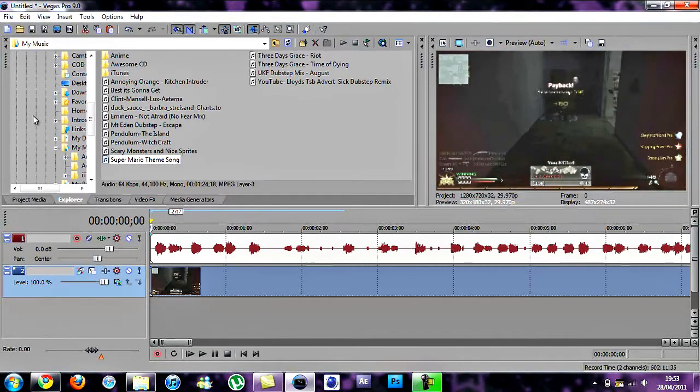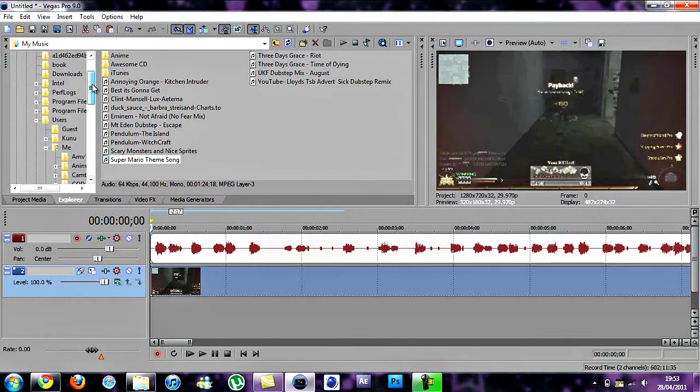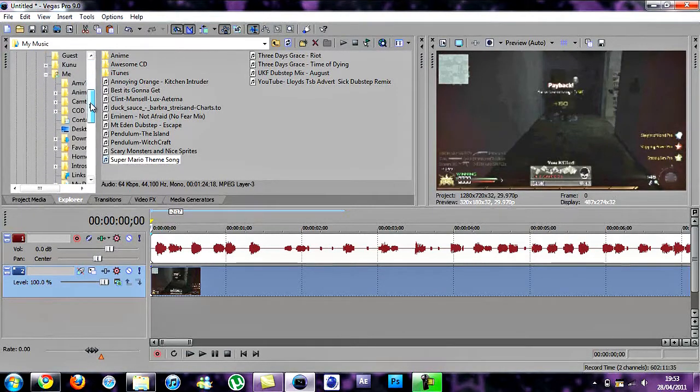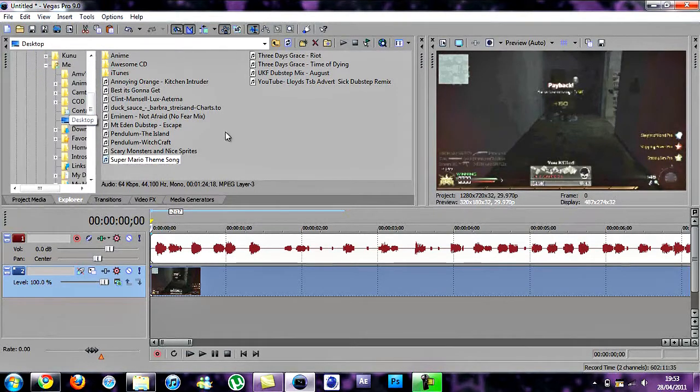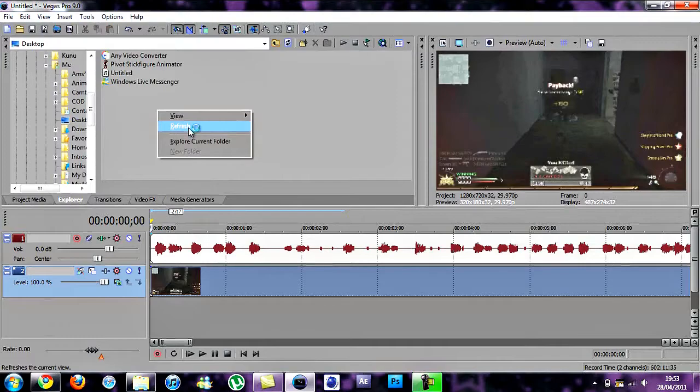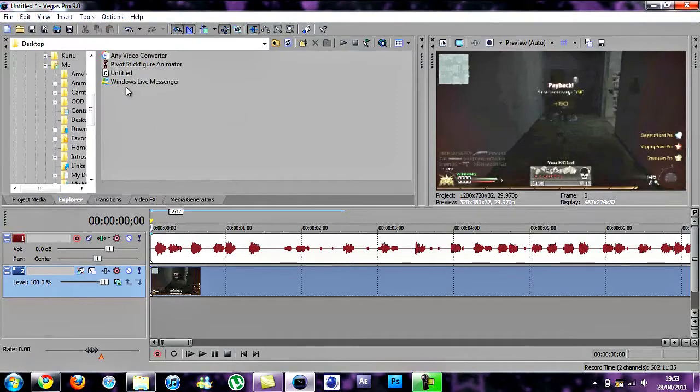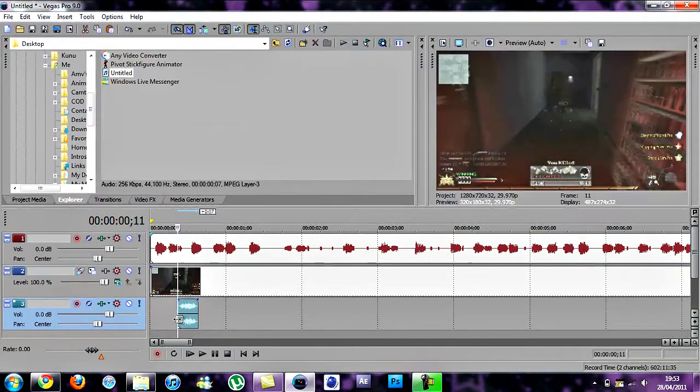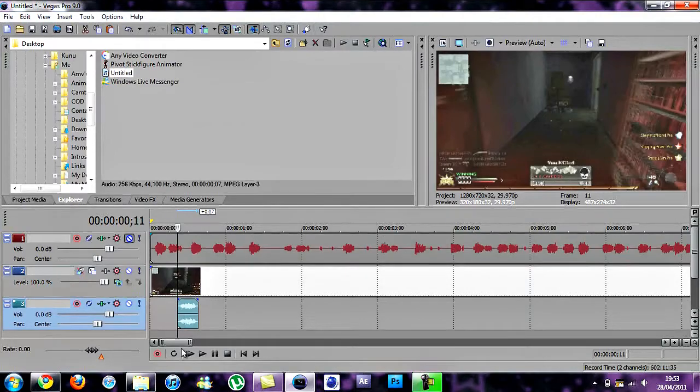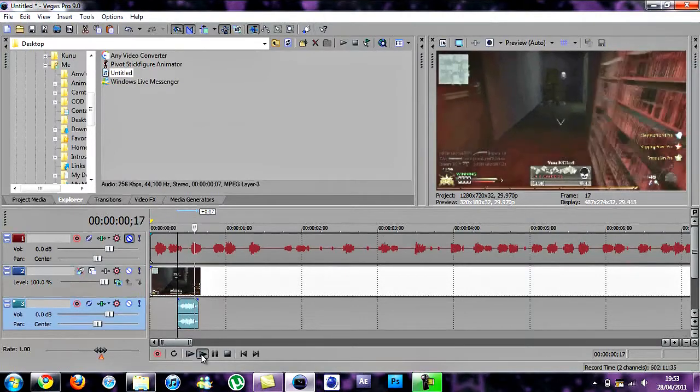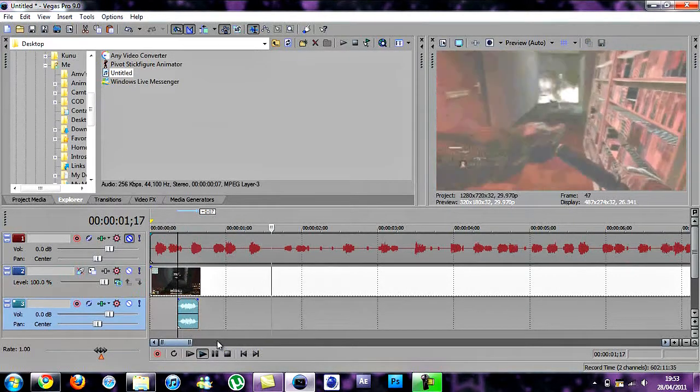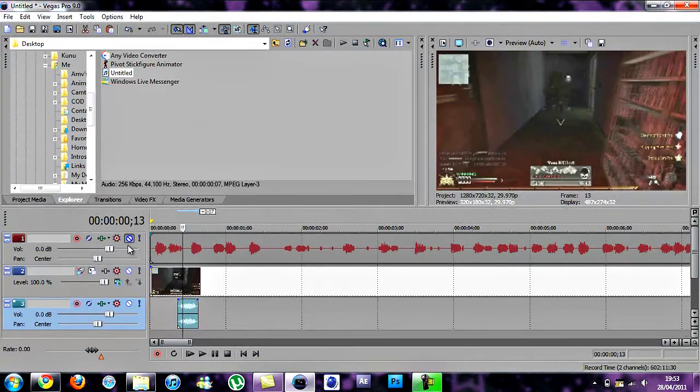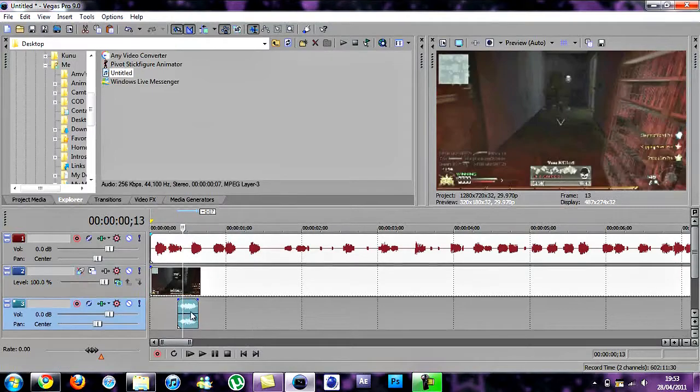Now you want to add your sound. Desktop. There we go. It's my sound.